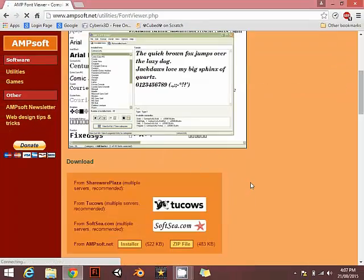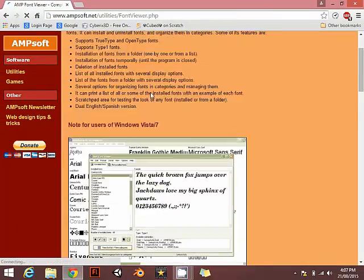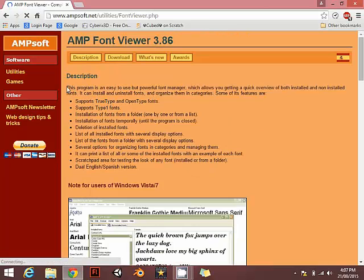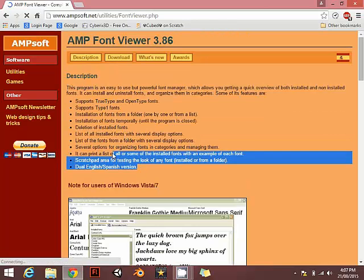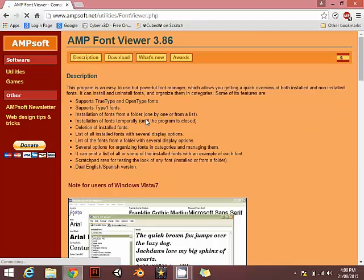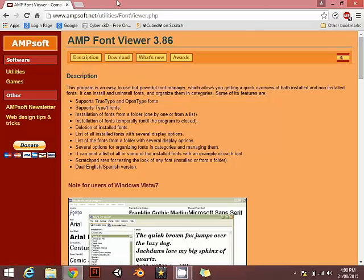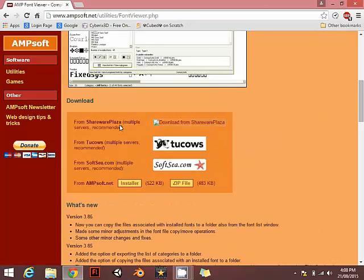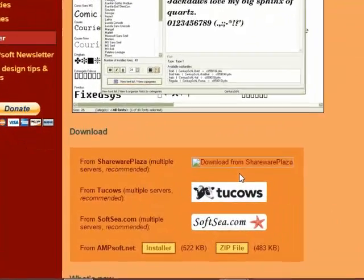This is the website that we are looking for. If you type AMP font viewers in Google and go to some link, if the interface of your website doesn't look like that then you might have a scam or a virus. Try to go to this website. I'll put the link in description.